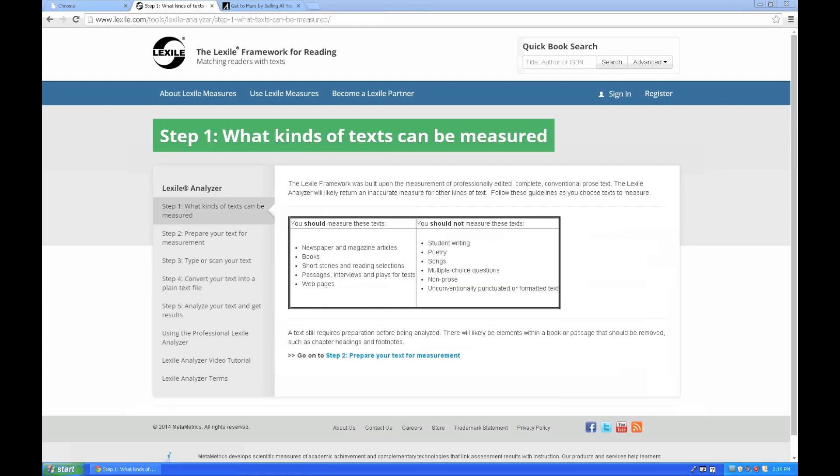Resources that can be measured using the Lexile Analyzer include things like newspaper and magazine articles, essays or books, short stories, or reading selections. But you'll also notice that other forms of texts, like student writing, poetry, songs, or multiple choice questions, should not be measured using the Lexile Analyzer.